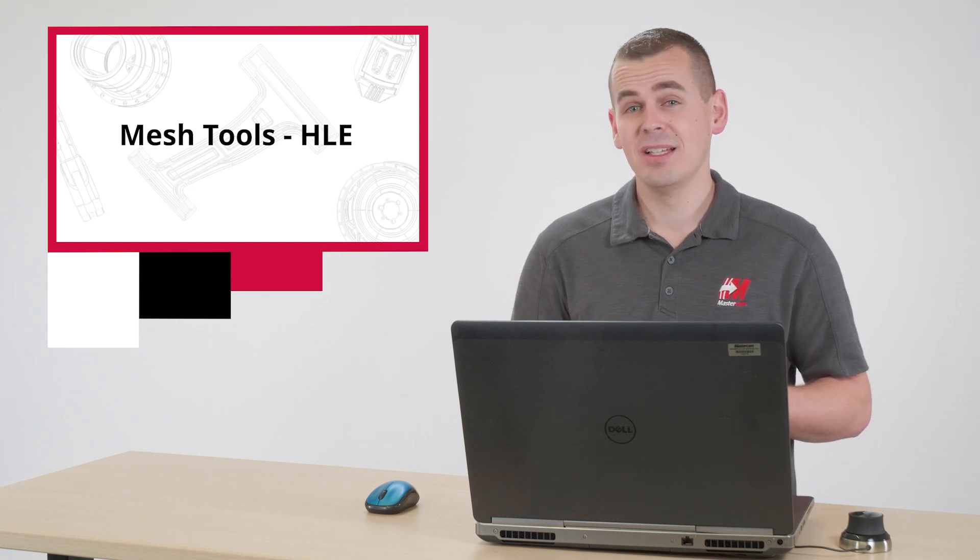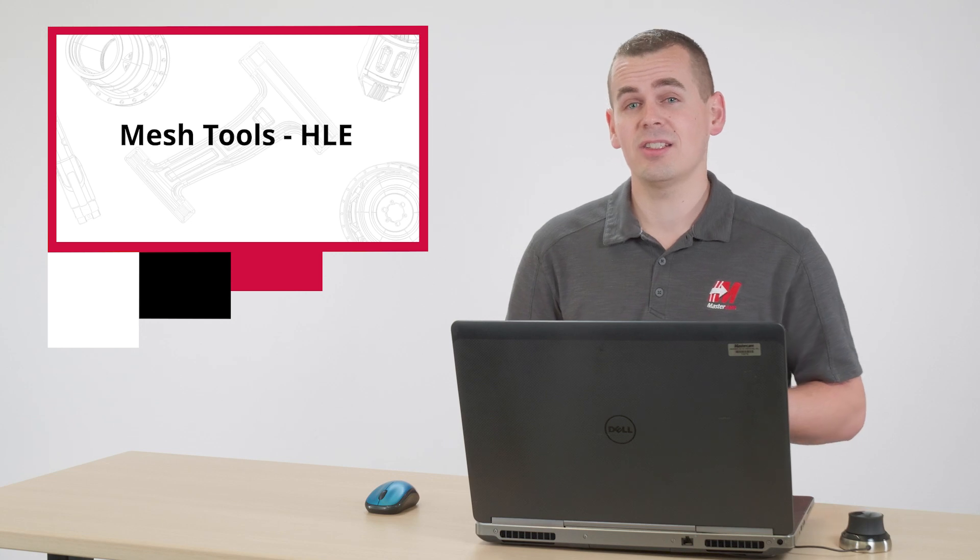A free home learning edition of Mastercam can be requested by going to www.mastercam.com slash solutions slash home learning edition. Let's get started.